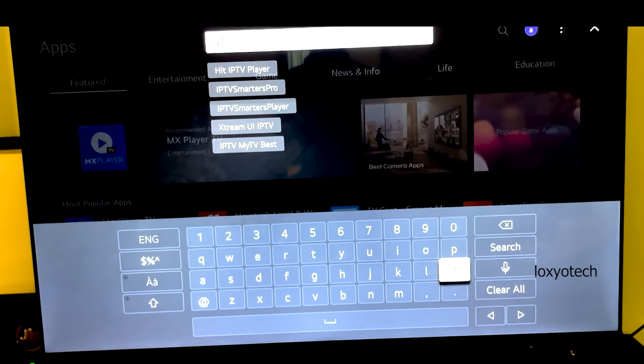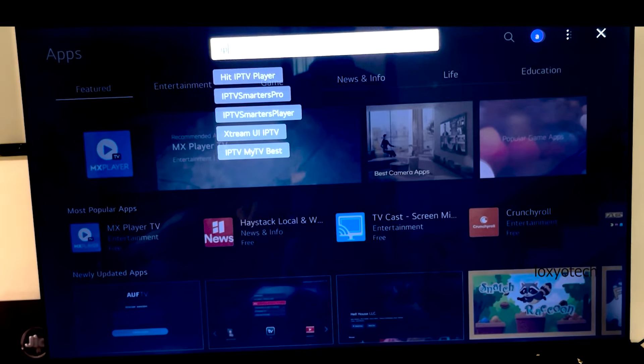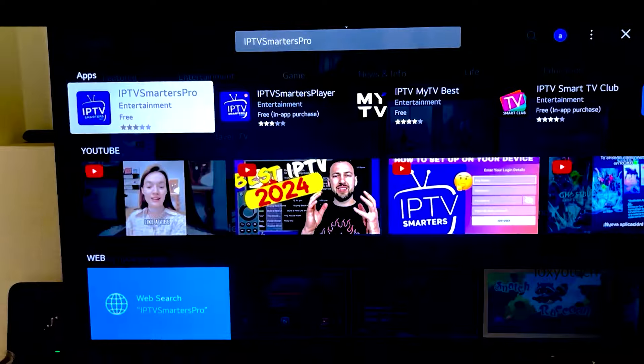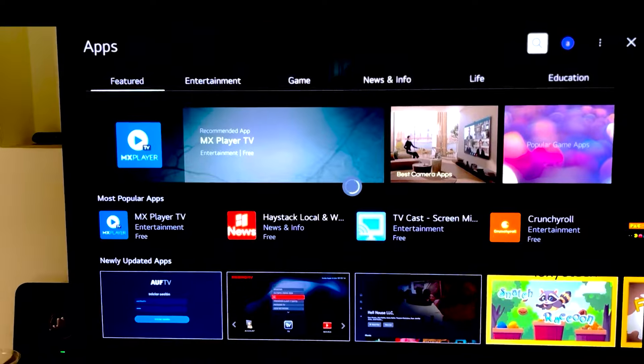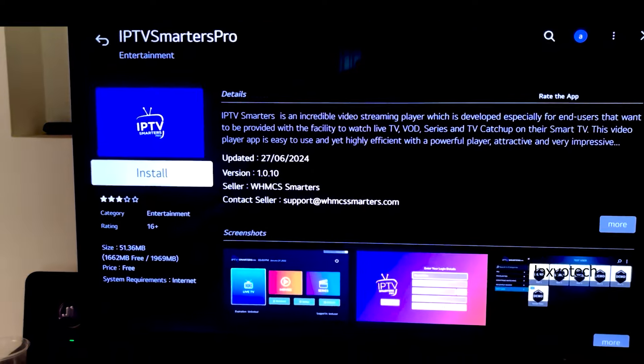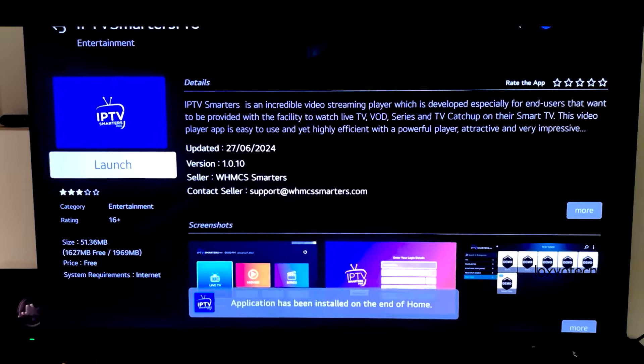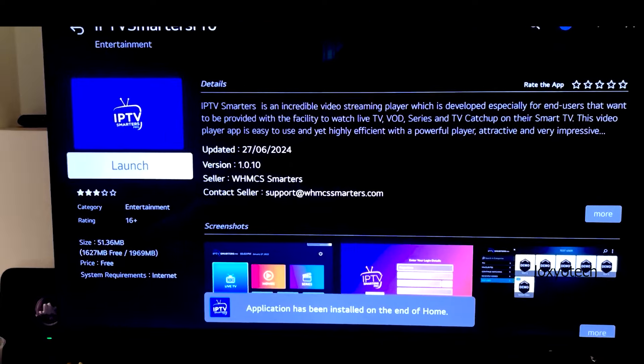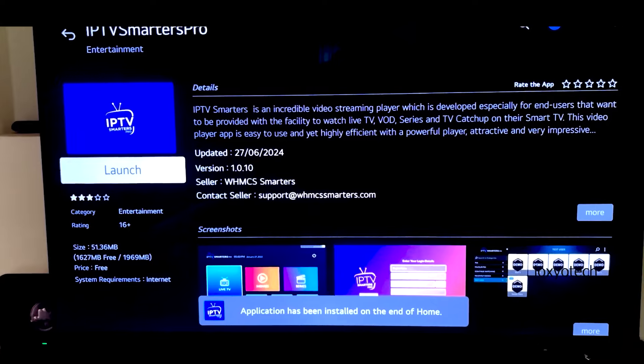Again back to the apps on TV and install the IPTV Smarters Pro. Installation completed successfully. Now you can launch the app.